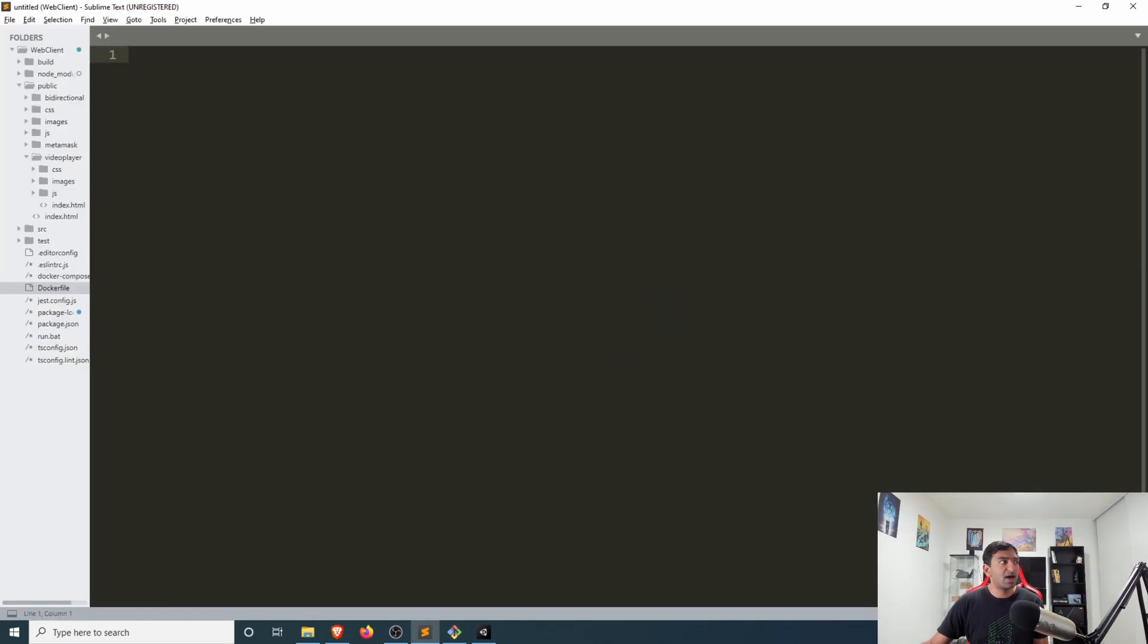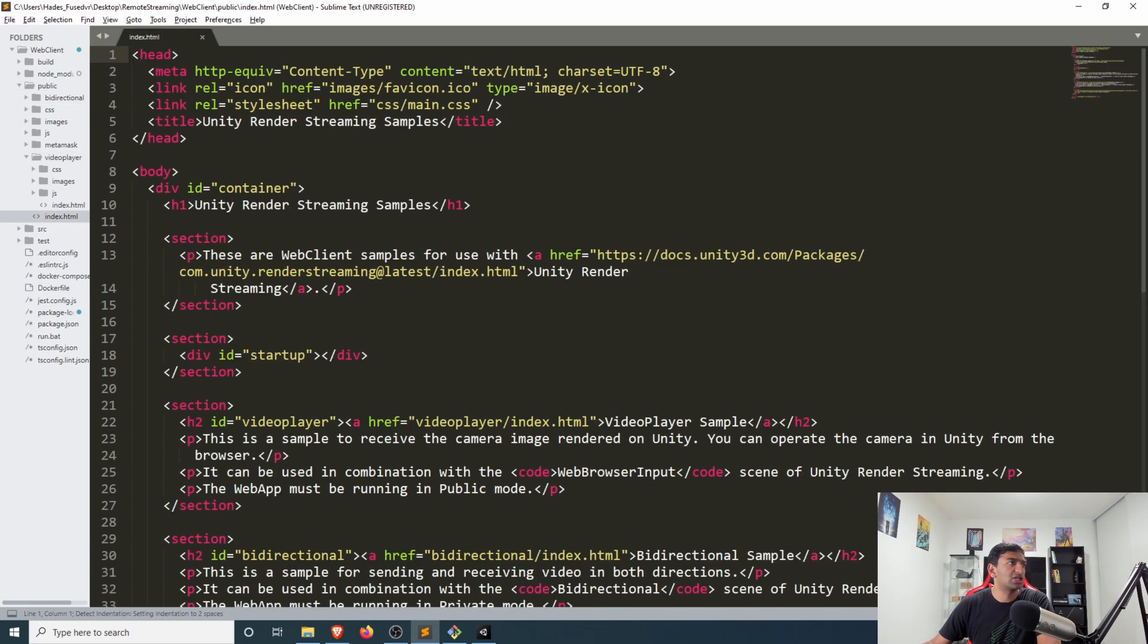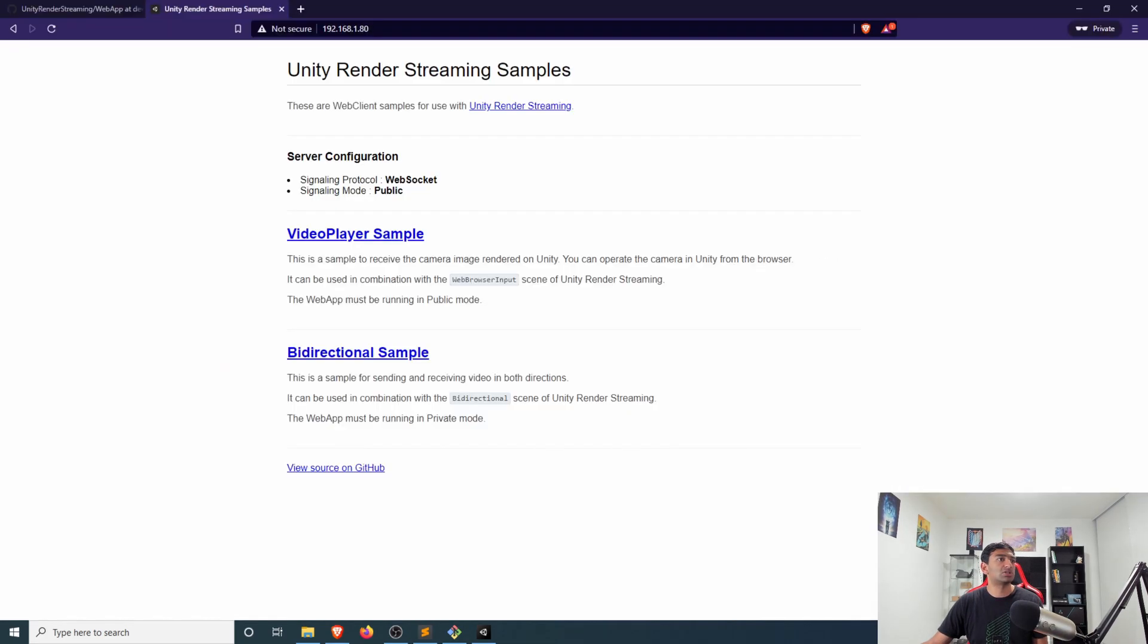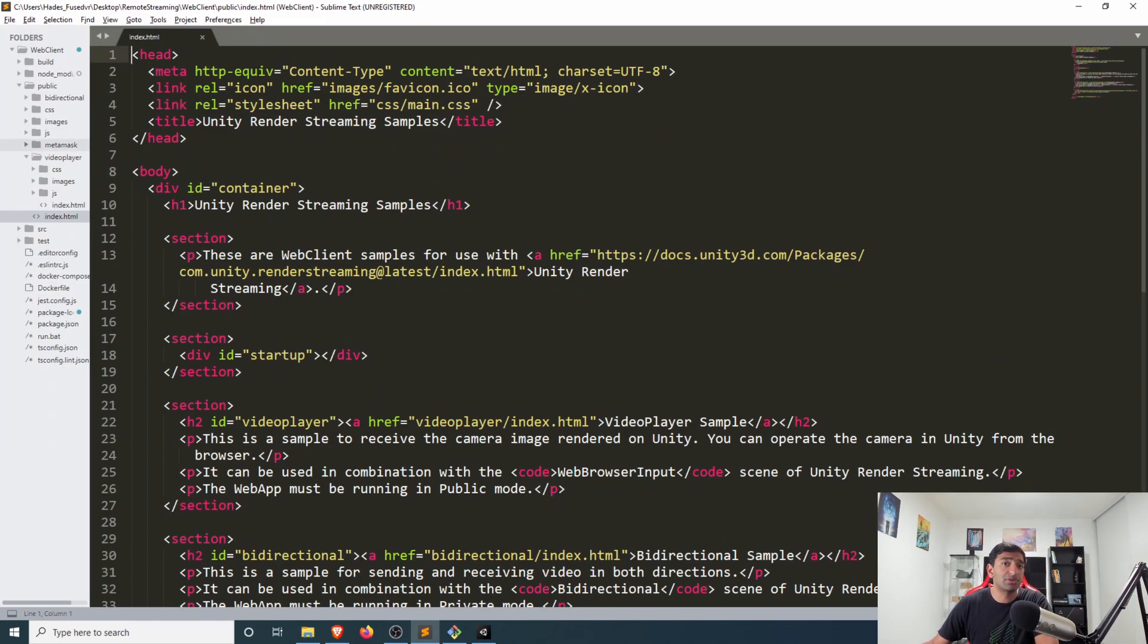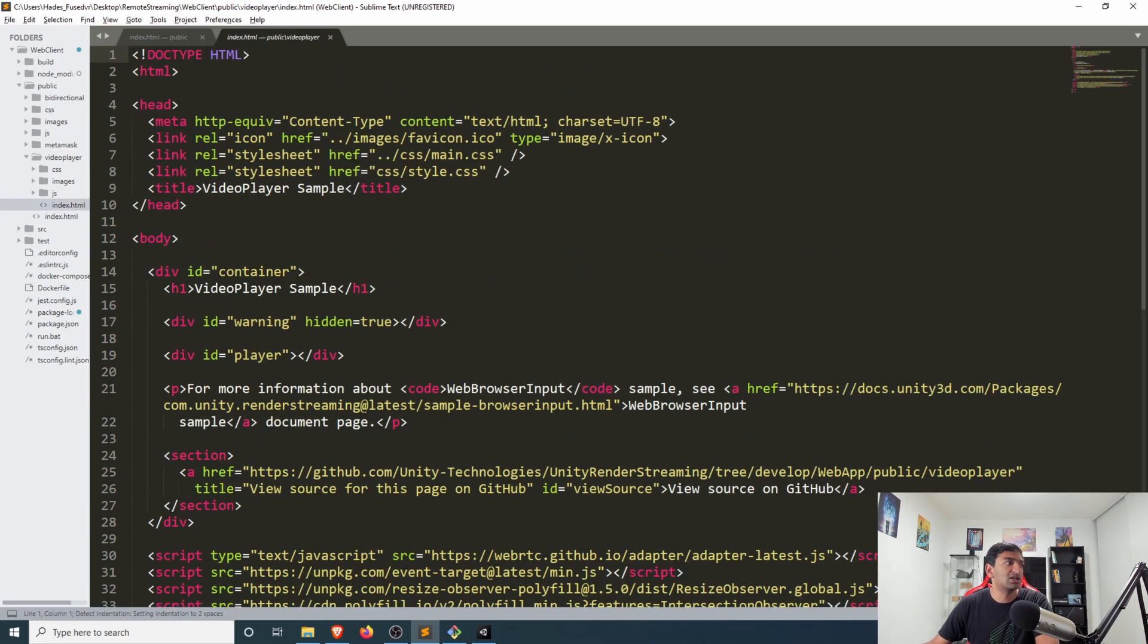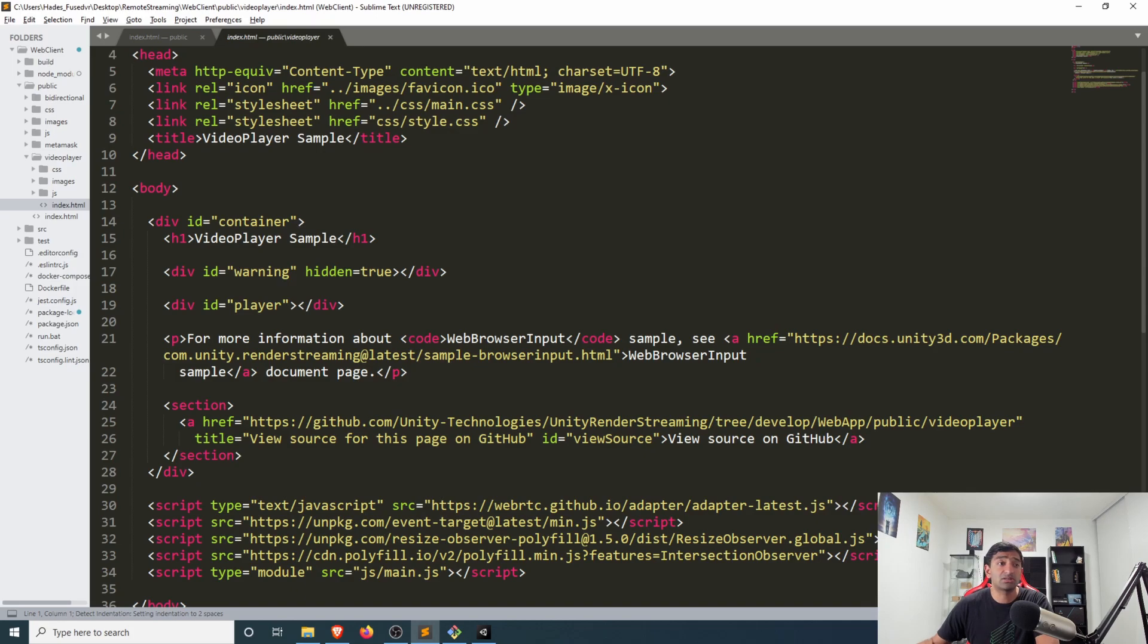What that maps to locally is under your public folder we have an index.html. As you can see, this is our render streaming sample simple HTML file. There's JavaScript that's associated with it, there's CSS that's associated with it. Similarly for our video player we have an index.html page and this is the code that gets rendered out.